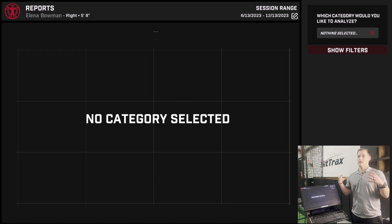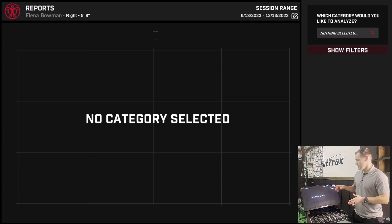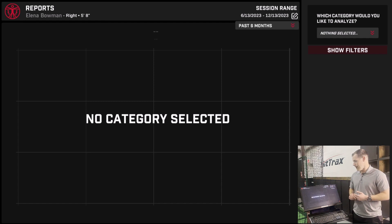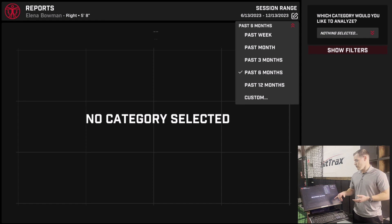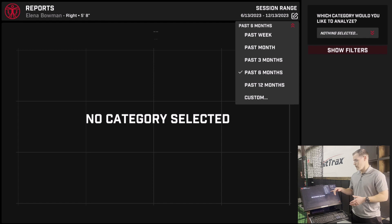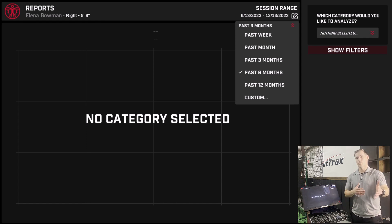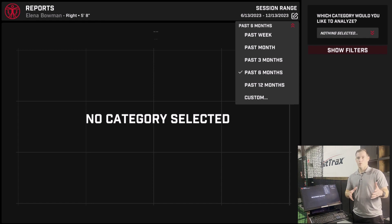Biomechanics reporting is going to take a collection of information from whatever timeframe you select at the very top of the screen — it says session range. I can hit the pencil tool there and you'll see a dropdown to choose to look at the biomechanic data from whatever range I want: the past week, month, three months, six months, 12 months, or you can pick your own range if you have a certain window you're working with a player on and want to indicate patterns or differences in movement throughout that duration. We'll leave this on the past six months for now.